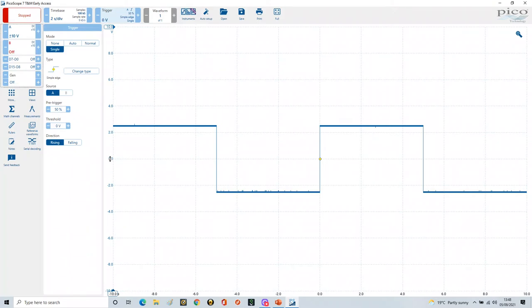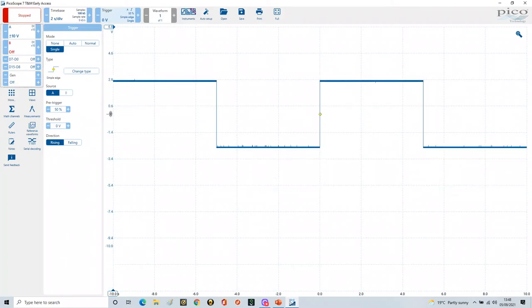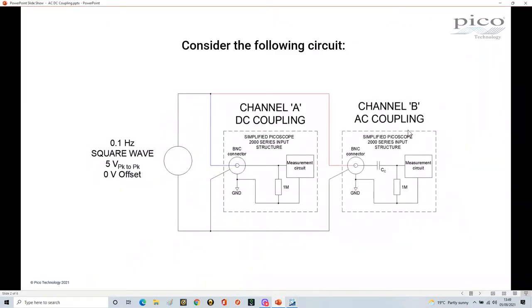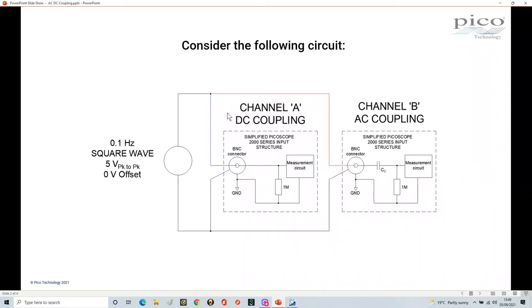I'm now going to raise channel A's signal and generate a second signal to see what happens when I go to AC coupling. In AC coupling, this red channel represents channel B. When you AC couple, a capacitor is switched into the circuit and capacitors block DC — so it gets rid of the DC component, but it's not quite as straightforward as that, as we're about to see.